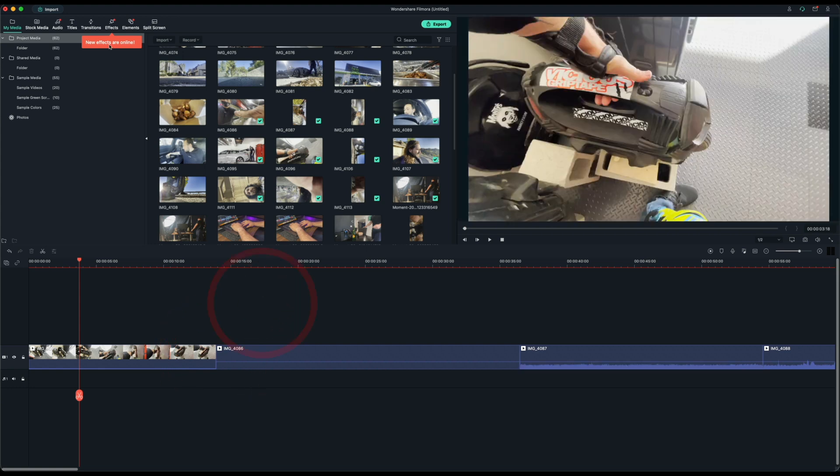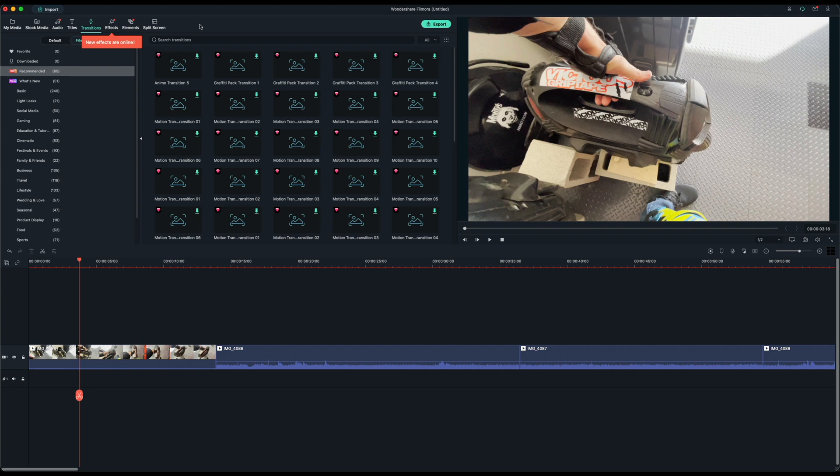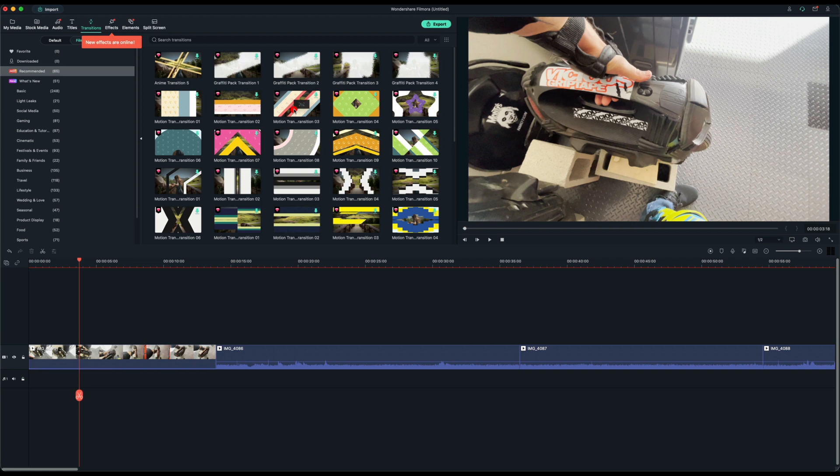Now let's go over to transitions and let's see what things they offer. What's different with Filmora comparing it to Adobe Premiere and Final Cut Pro is that they have their own server with downloadable transitions and effects. So whenever they release a new effect or transition, you don't have to rely on third party plugins, which is really neat.